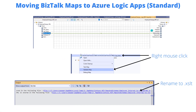Here we have a BizTalk map — yes, it's quite simple and there are no functoids. What we're going to do is take this existing .btm file. We can't just upload it directly into Logic Apps — that's not going to work. But what we can do is upload the XSLT that's behind it. To do that, find your specific map in Solution Explorer, right-click, then select Validate Map. When you validate the map, it gets written to local disk and you'll find a .xsl file. You need to rename that file to .xslt, and then you'll be able to upload it to the portal or add it to your VS Code solution.